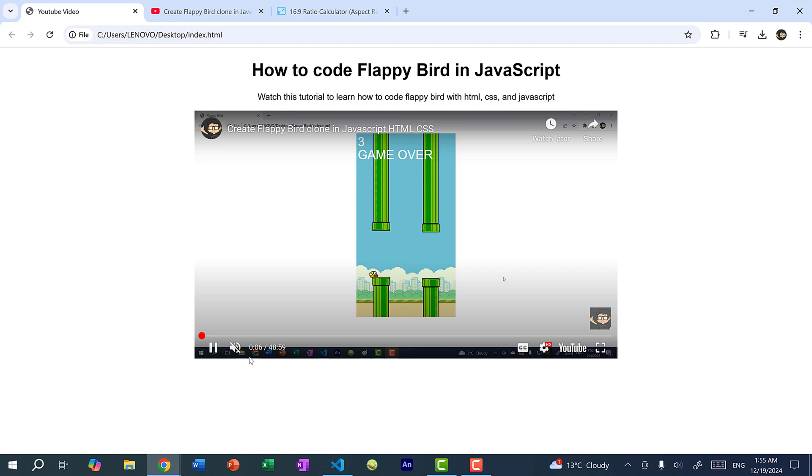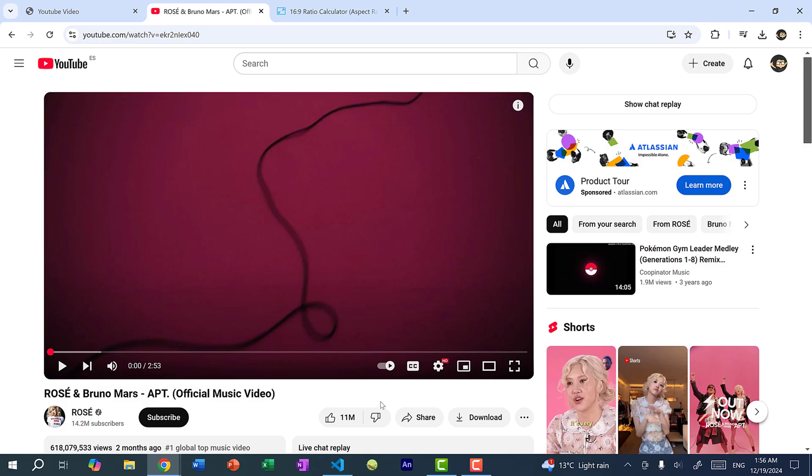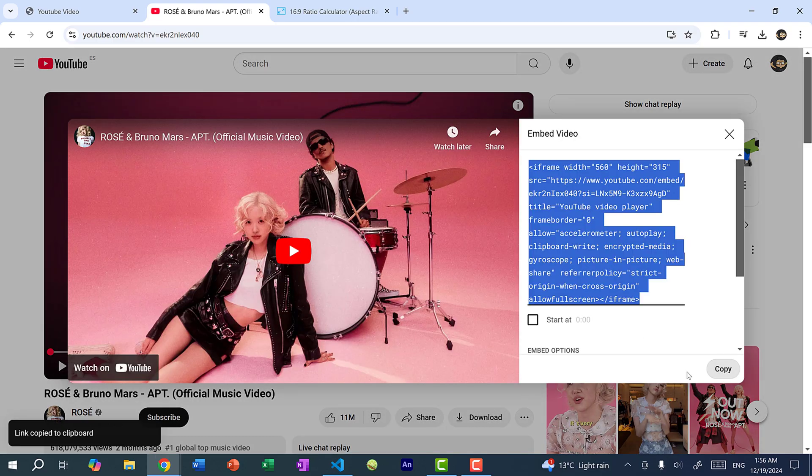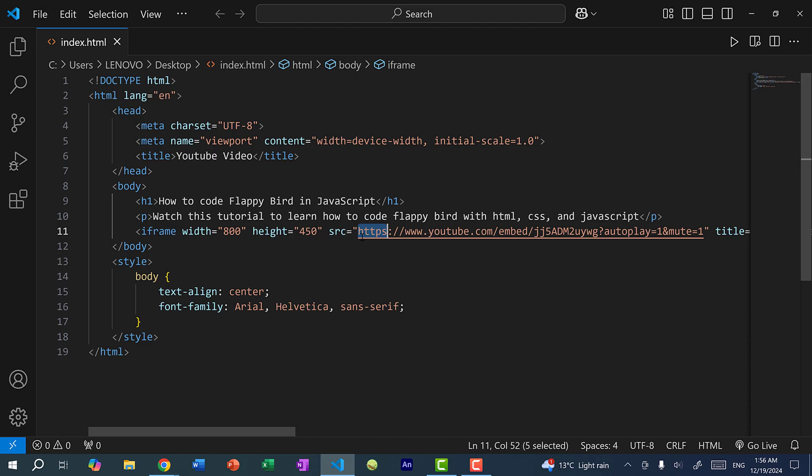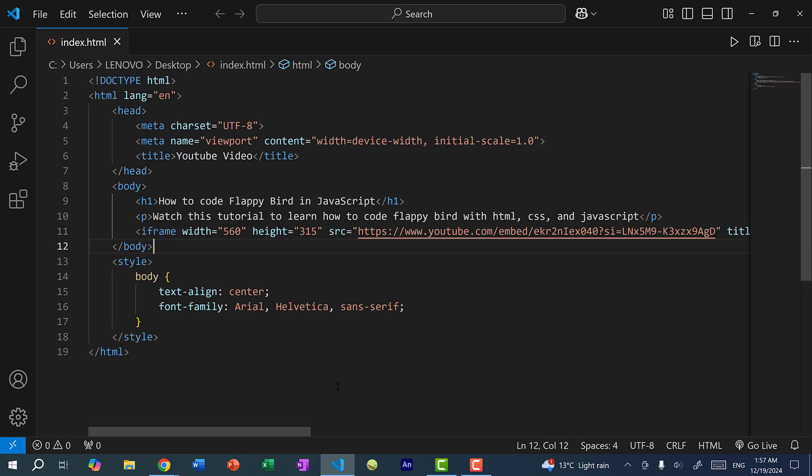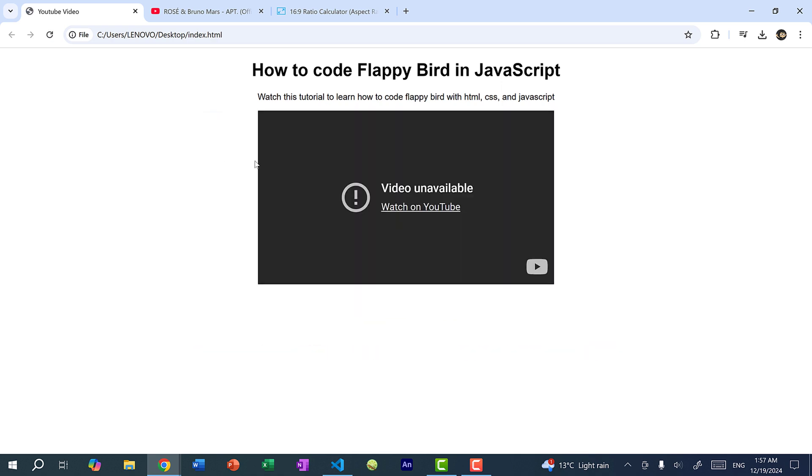And there's one more thing to note. And that is not all YouTube videos can be embedded. And that is because when a creator uploads a video, they can select whether or not users can embed the video into their HTML code. So this is very common for any copyrighted material such as music. So here we have this popular song. And if I click share and click embed, copy, and I remove this code and replace it with the new video, if I refresh the page, you can see we get video unavailable.